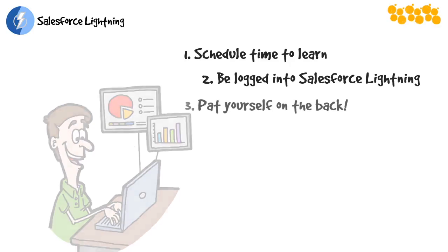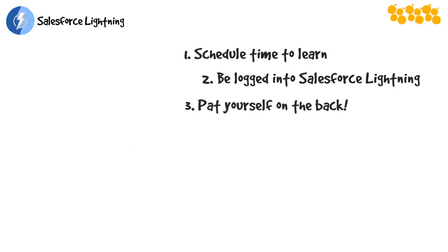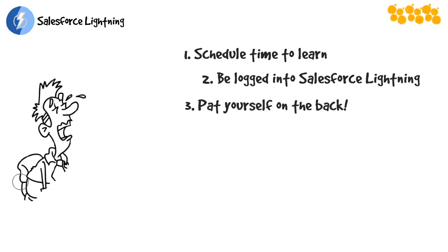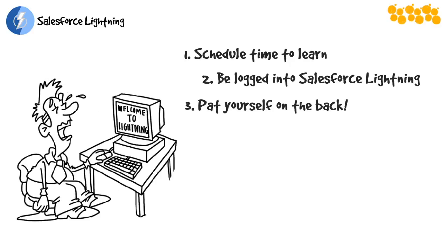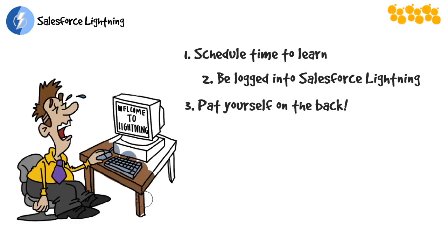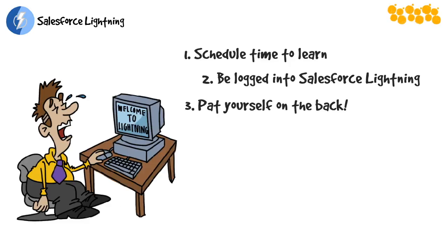And third, pat yourself on the back for embracing change and becoming a Lightning user. I don't want to ignore that nobody has time for a major technology upheaval. This move to Salesforce Lightning can be confusing and disorienting. You might be tempted to bail out and switch back to Classic, but you know what? You are more robust than that.